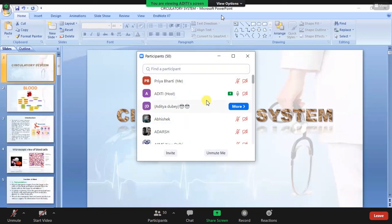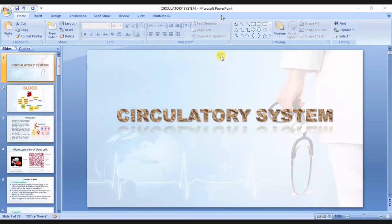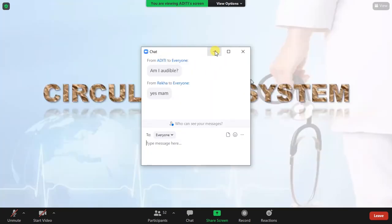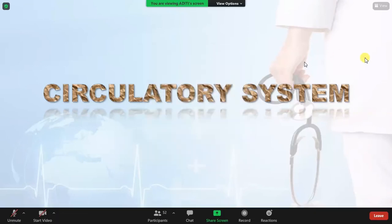Hello everyone. Am I audible? Yes, ma'am. Okay. So today, I will be discussing about the circulatory system.